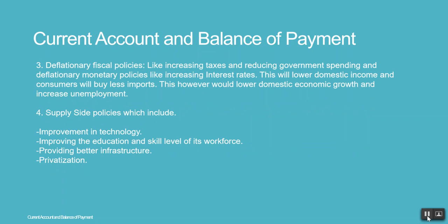3. Deflationary fiscal policies like increasing taxes and reducing government spending, and deflationary monetary policies like increasing interest rates. This will lower domestic income and consumers will buy less imports. This, however, will lower domestic economic growth and increase unemployment.